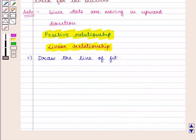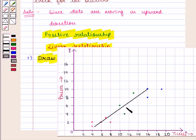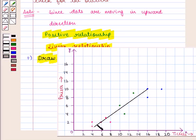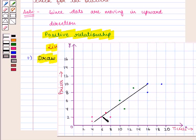Now, to show that there exists a linear relationship, we'll draw the line of fit. The line will pass close to all the points. Here, a line of fit is shown in this graph, and this straight line confirms there is a linear relationship.